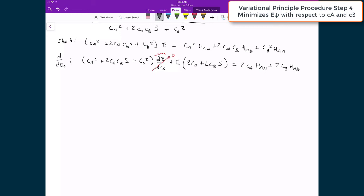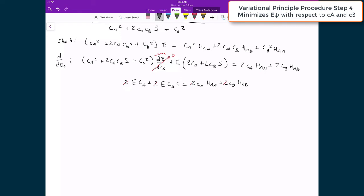Distributing the energy through the remaining left-hand term gives 2·E·CA + 2·E·CB·S = 2·CA·HAA + 2·CB·HAB. There's a common factor of 2 throughout, so we cancel that. Moving everything to the right-hand side and grouping by variational parameters CA and CB, we get: 0 = CA·(HAA − E) + CB·(HAB − E·S).